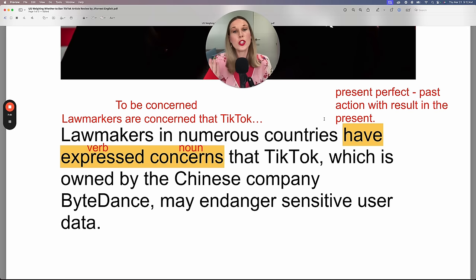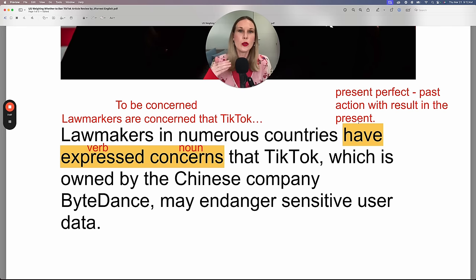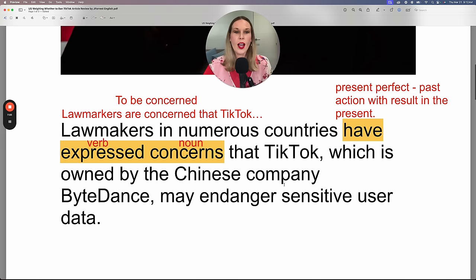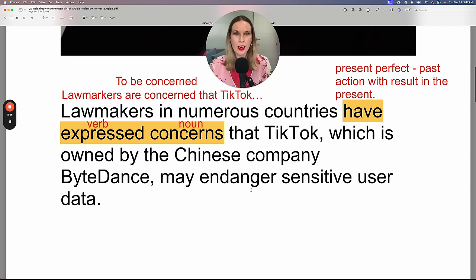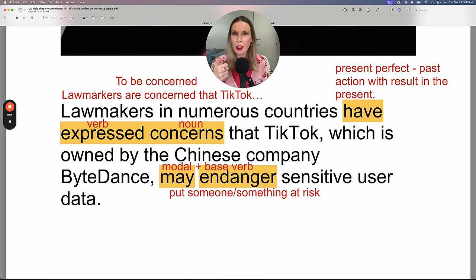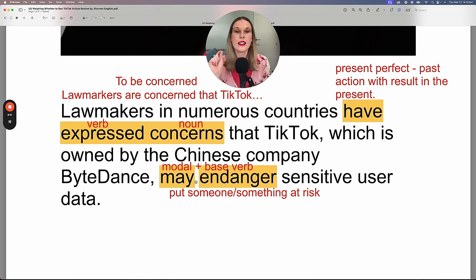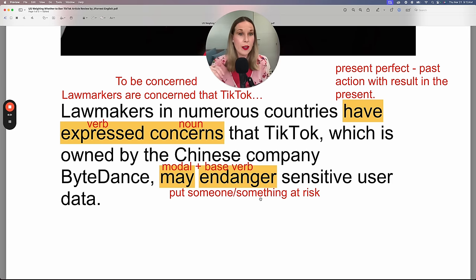In English, there are always multiple ways to communicate the same idea using different grammar, different verb tenses, different structures. Notice we also have the modal verb 'may,' which means it's possible but not 100% guaranteed. 'It may endanger' — modal plus base verb. And 'to endanger' means to put something, in this case sensitive user data, at risk.